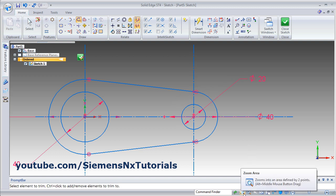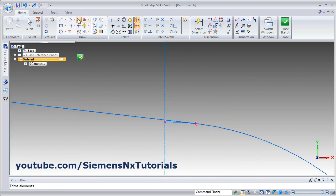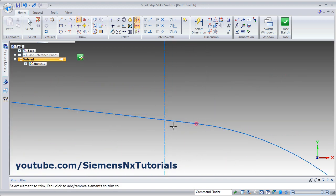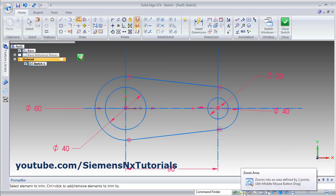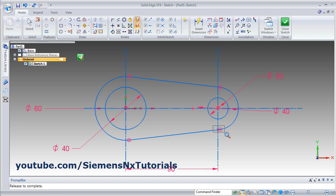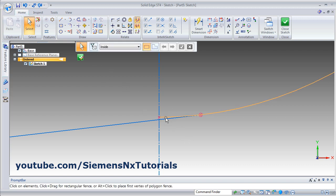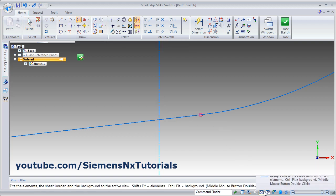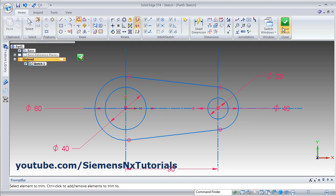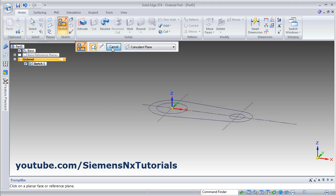Click on the object, then zoom to area. Click first point, second point. Trim the internal portion. Zoom fit. Again zoom area, first point, second point. Trim. This one. Zoom fit. This is ready. Close sketch. Finish. Cancel.